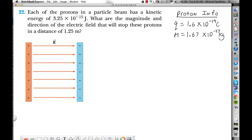Problem 22: we have a proton beam. Notice it says 'each of the protons,' so how many protons are we going to focus on? One. They're giving us information for a single proton. Each of the protons in a particle beam has a kinetic energy of 3.25×10⁻¹⁵ joules. What are the magnitude and direction of the electric field that will stop these protons in a distance of 1.25 meters?